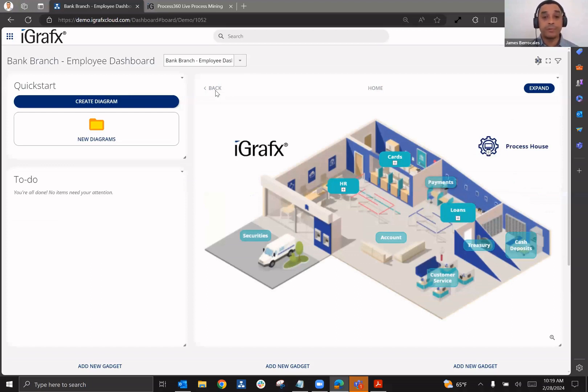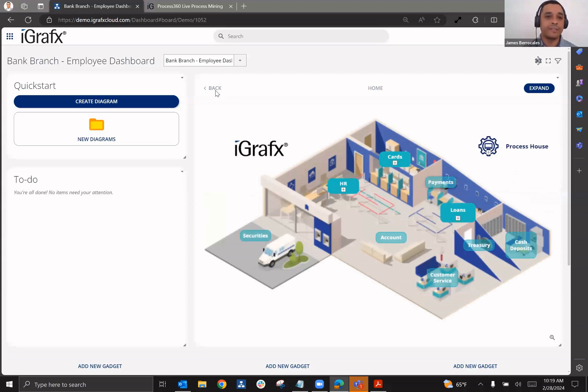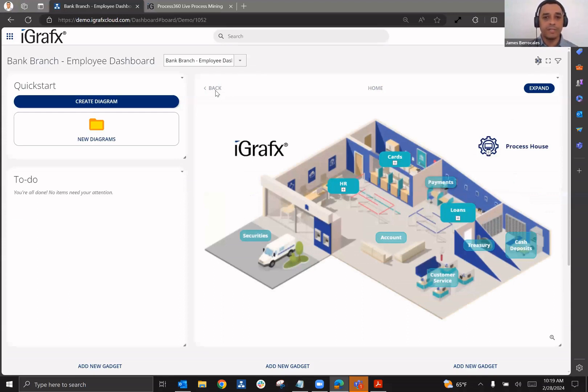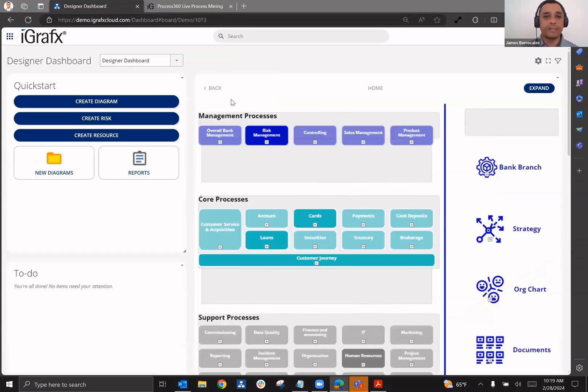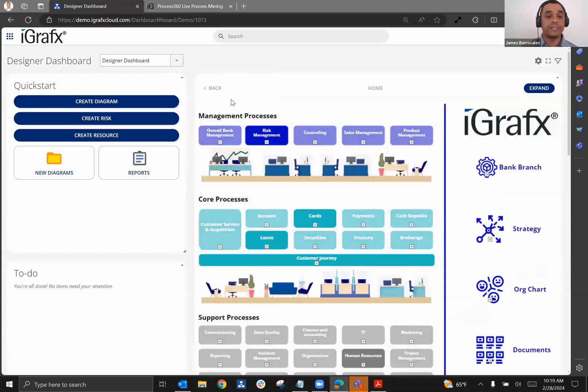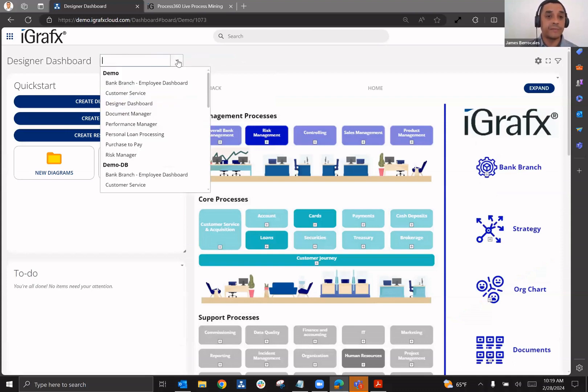So the dashboards that you see here in Process360 Live Design are going to help you to be able to segment and curate this information for different population groups. Maybe you have frontline workers that are dealing with processes on a more limited basis that might have access to a dashboard that looks like this, where you might have someone else who is looking at processes more holistically that has a different view that is more holistic in nature.